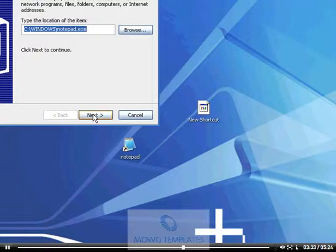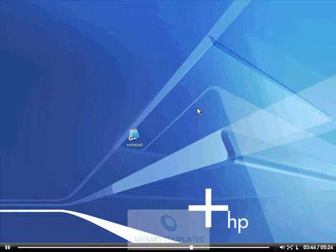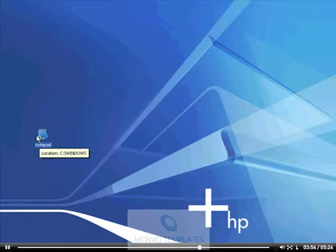Click Next, and it will put it on your desktop as a new shortcut. And if you want to rename it or whatever, you can. That's how you can get the Notepad shortcut on your desktop.